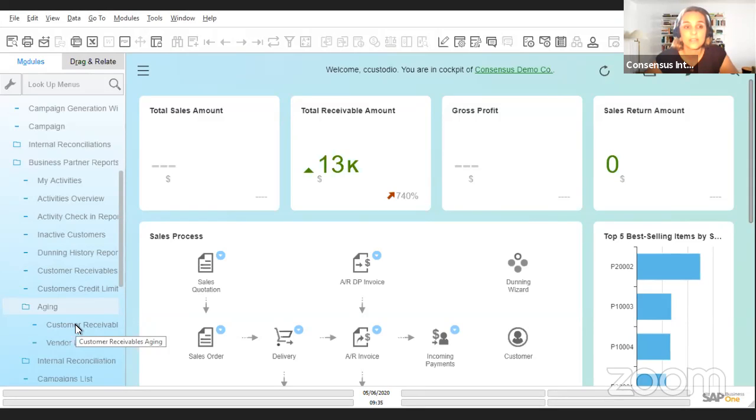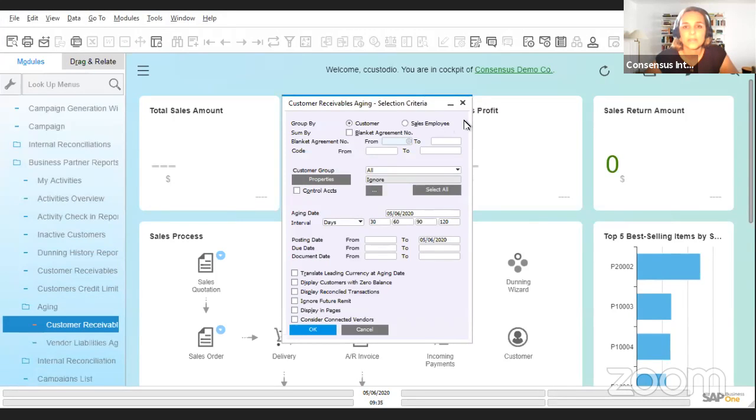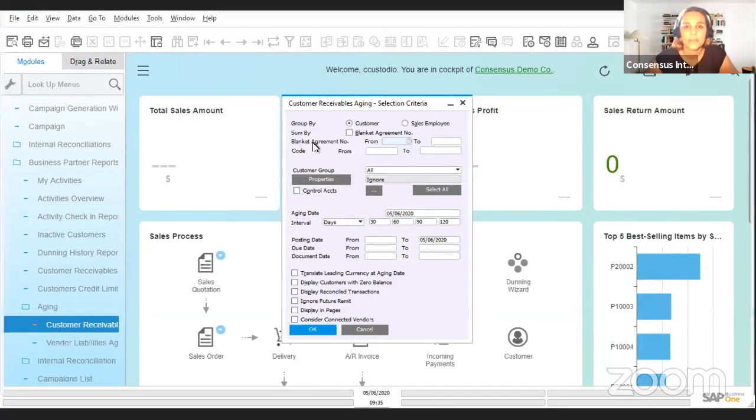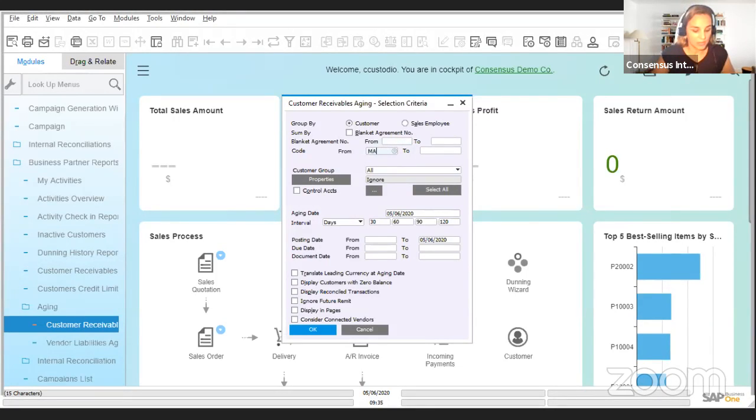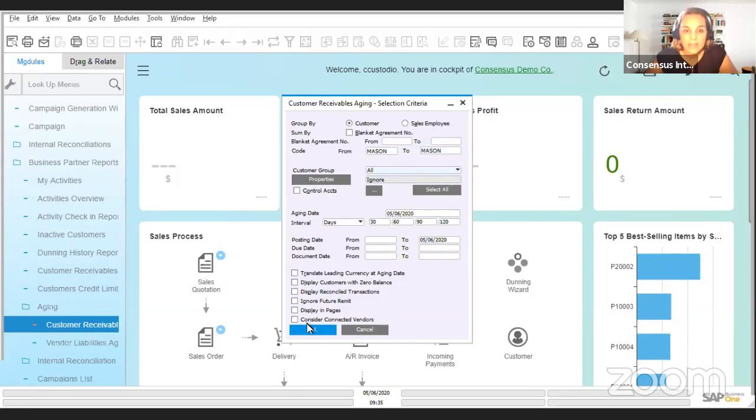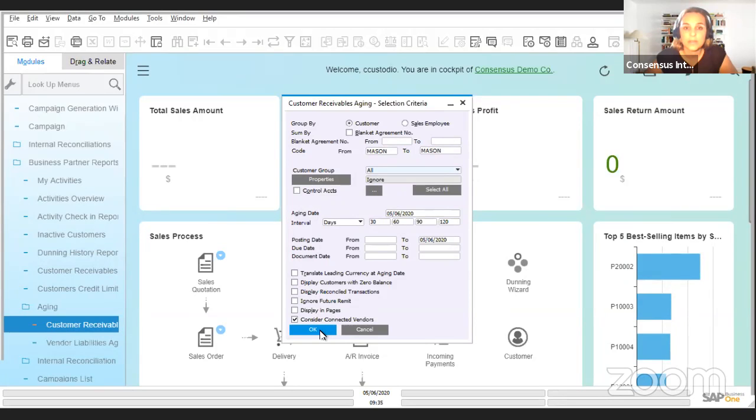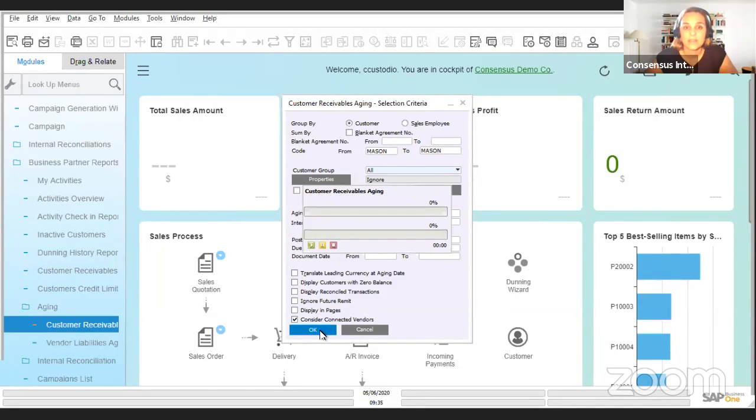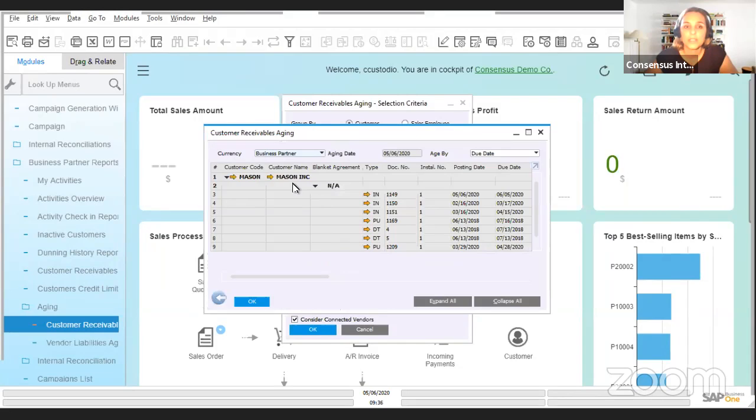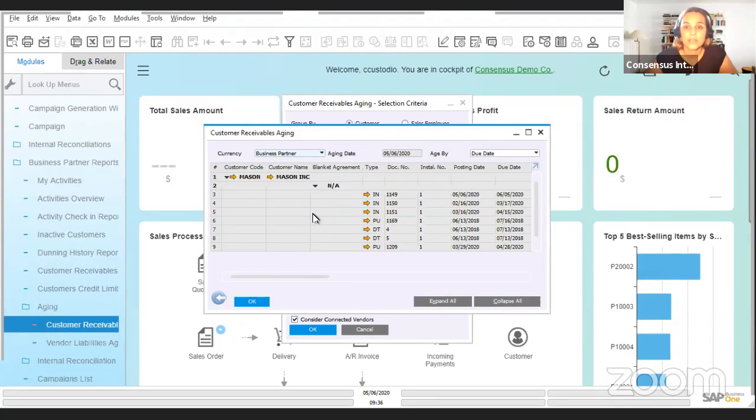Let me move my Zoom window. Okay, so we're going to choose our customer in this case, and here we're going to choose 'consider connected vendors.' This is what's going to make this report show us information on both the customer and the vendor.